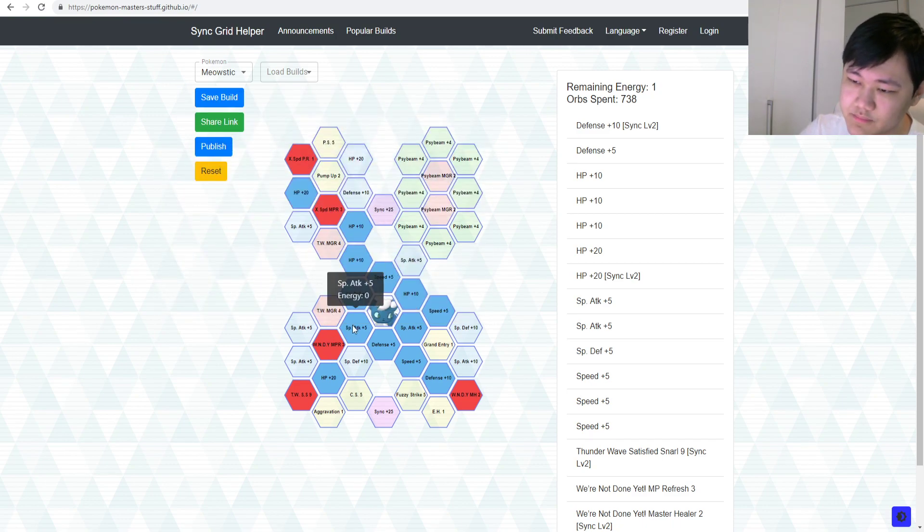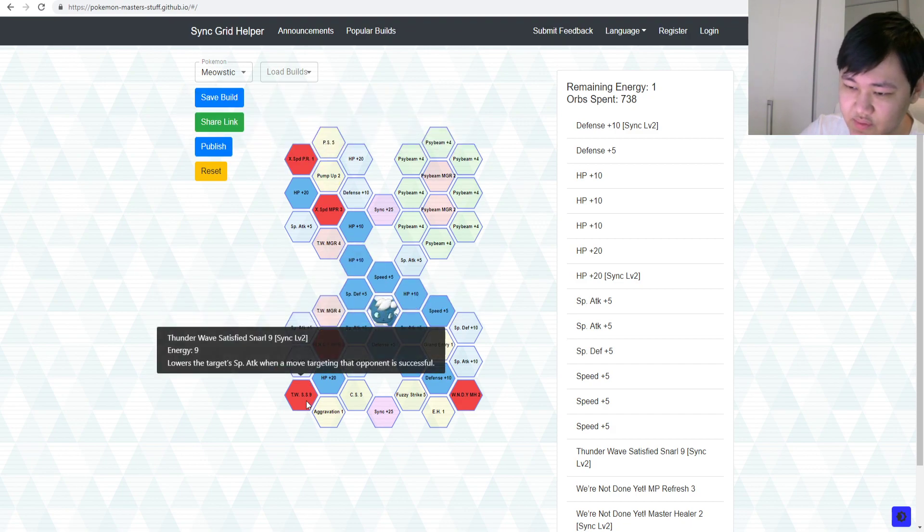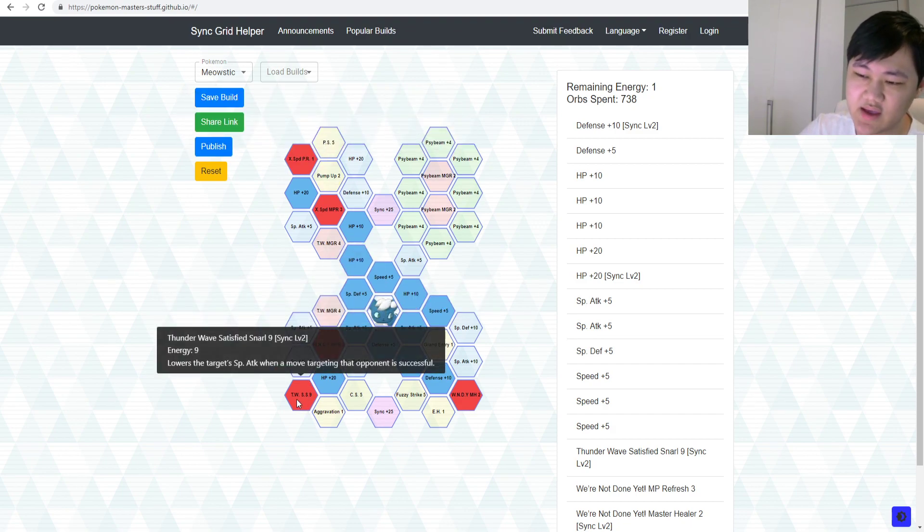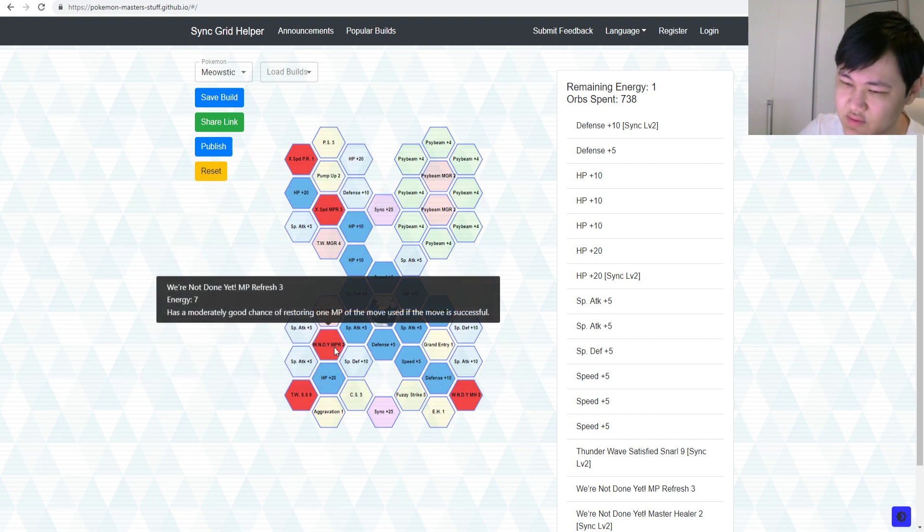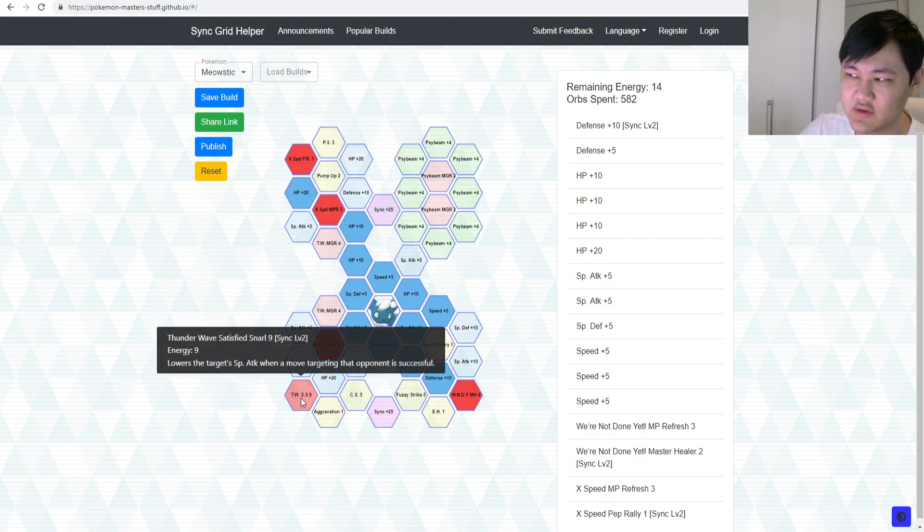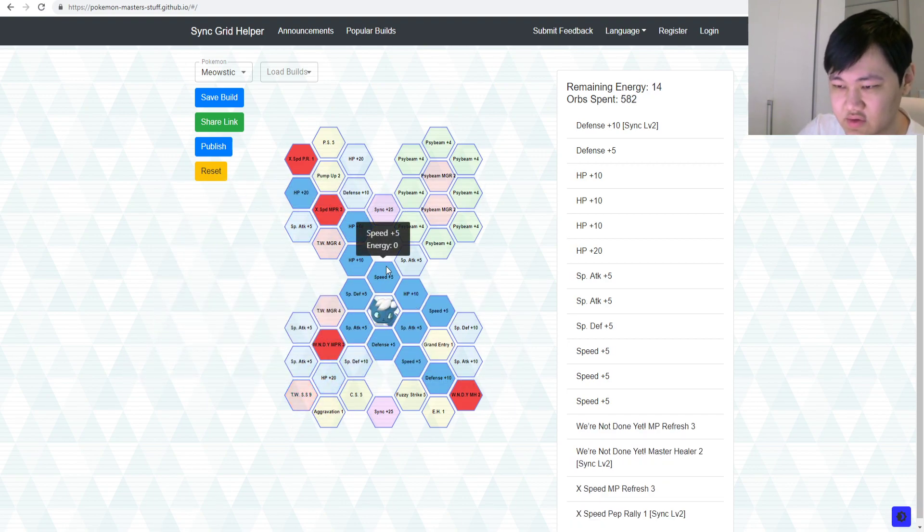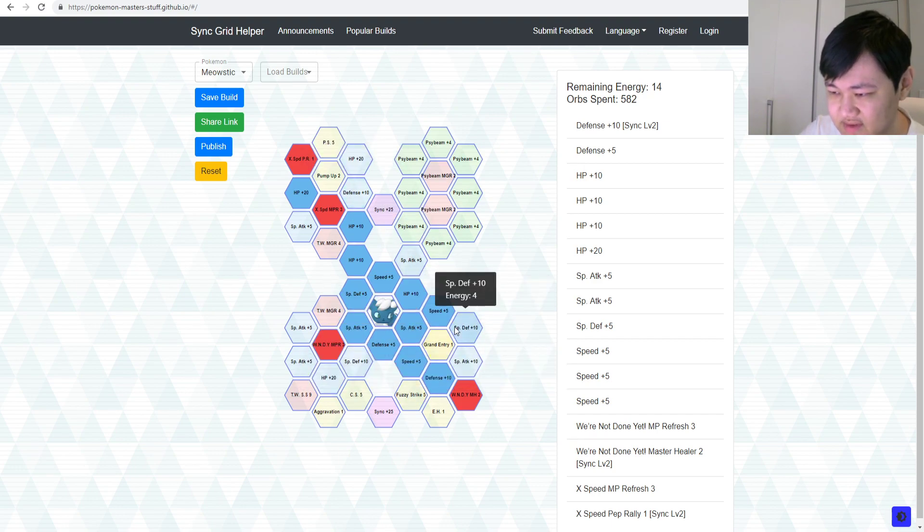Yeah, but I personally would just go for X speed, Move Gauge, or MP refresh instead, right? This is, again, just more for Battle Villa purposes. So, yeah, you get speed, you Thunder Wave, you decrease their special attack with that. If the opponents don't use any special attack, then, you know, you could drop that, and then you could just pick up some other stuff instead.